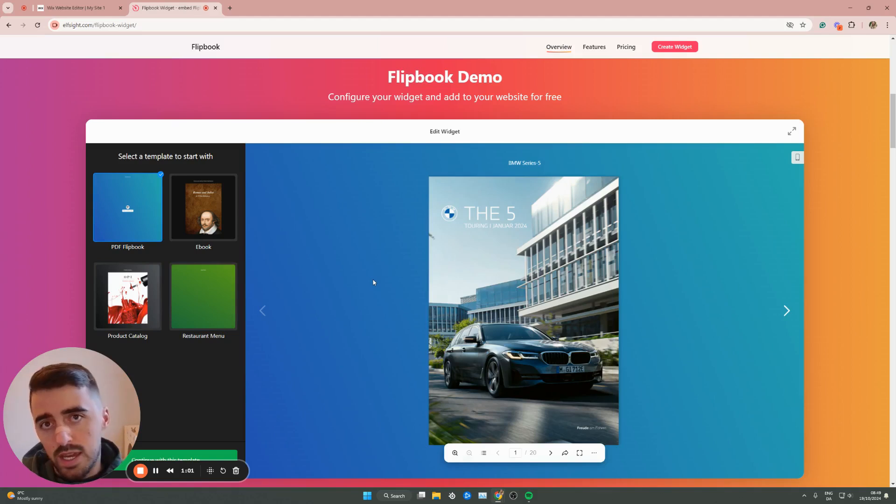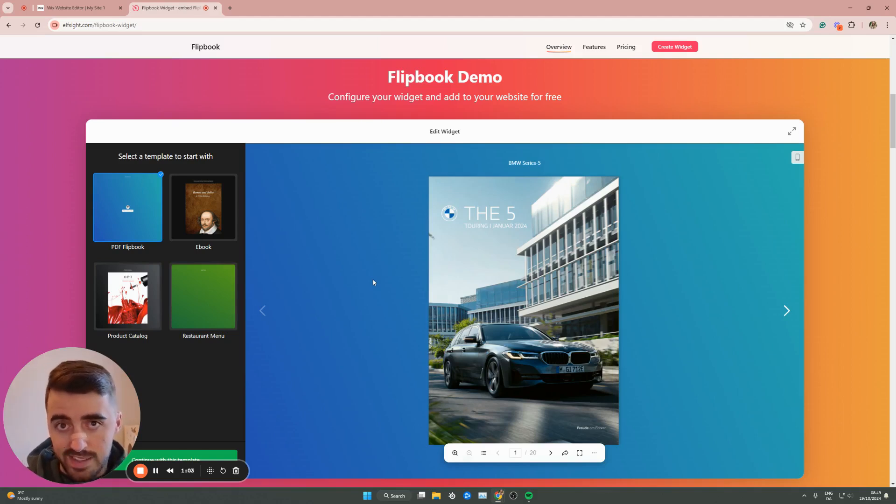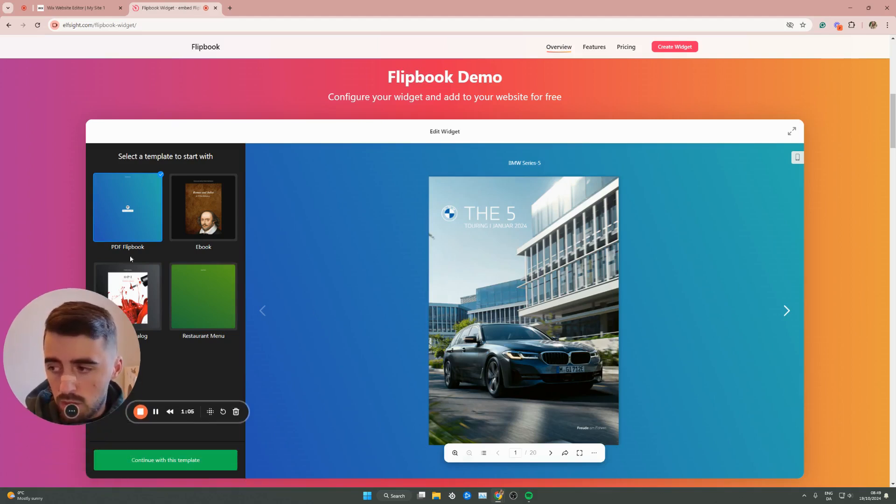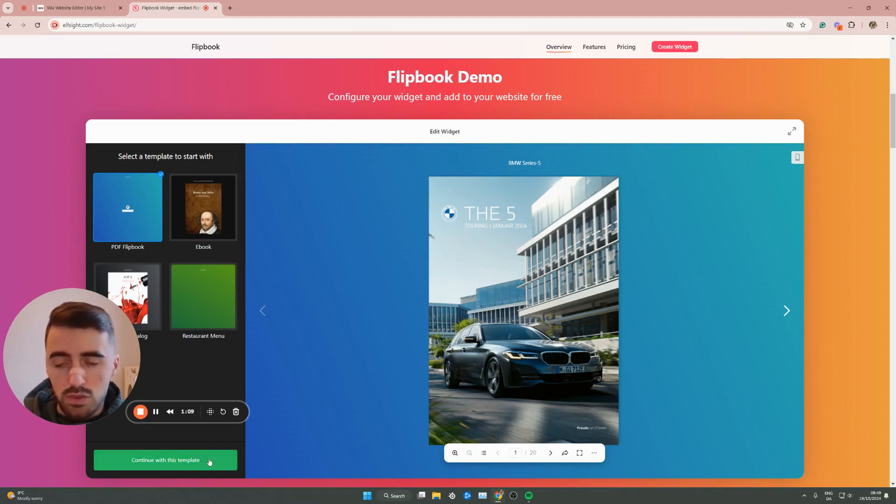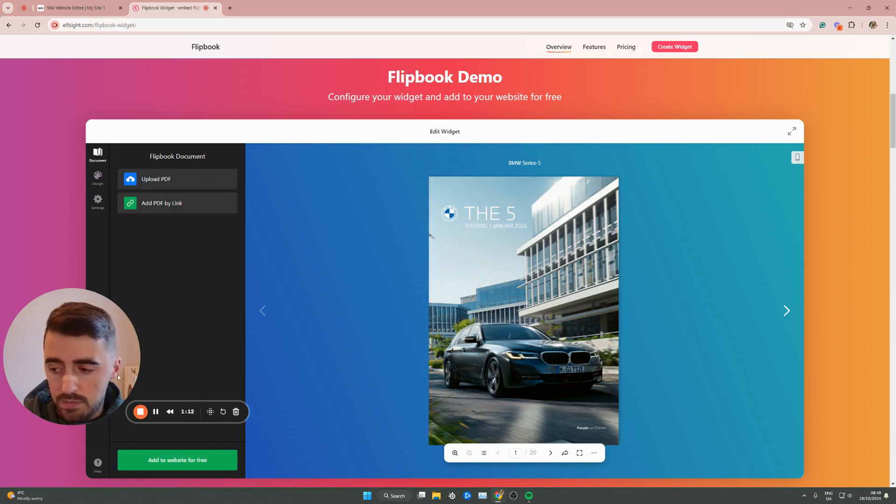Don't worry about the actual design. This is something that we can change later on. So in my case, I'm just going to go for a PDF flipbook. And then once you've selected the template, go ahead and click continue with this template in the bottom left corner of the screen right here.